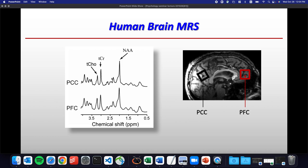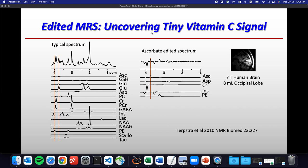I do edited spectroscopy, which is uncovering tiny signals. I was the first person to show, with proton spectroscopy, that we can measure a signal from vitamin C in the living human brain. This is similar to what I showed you in the last slide - along this axis is frequency, and the location of these peaks along this line tells us what they are.